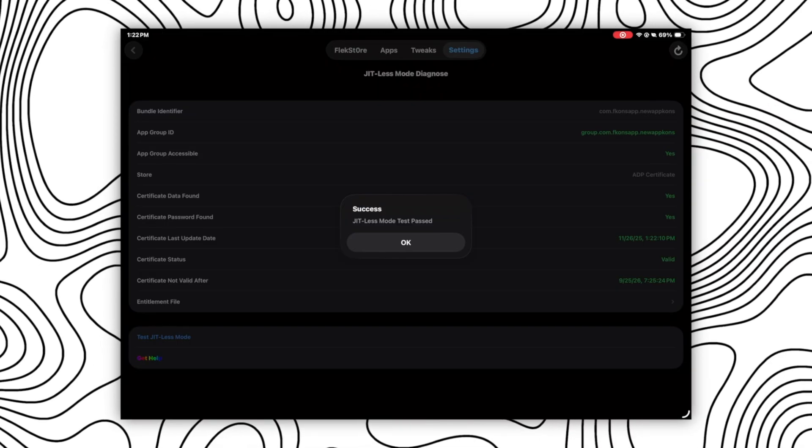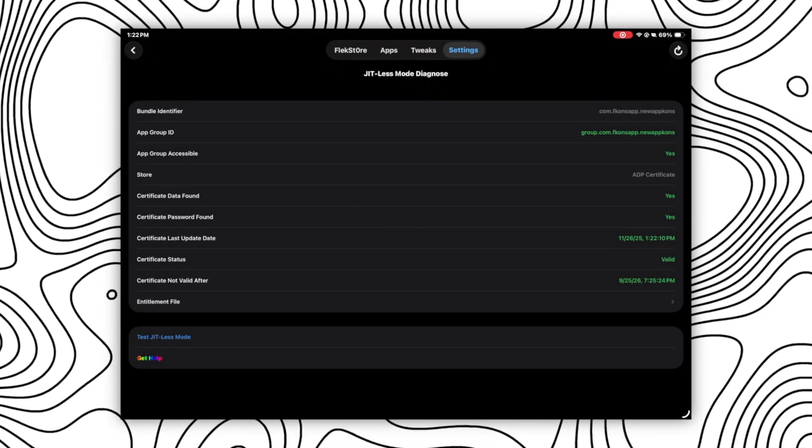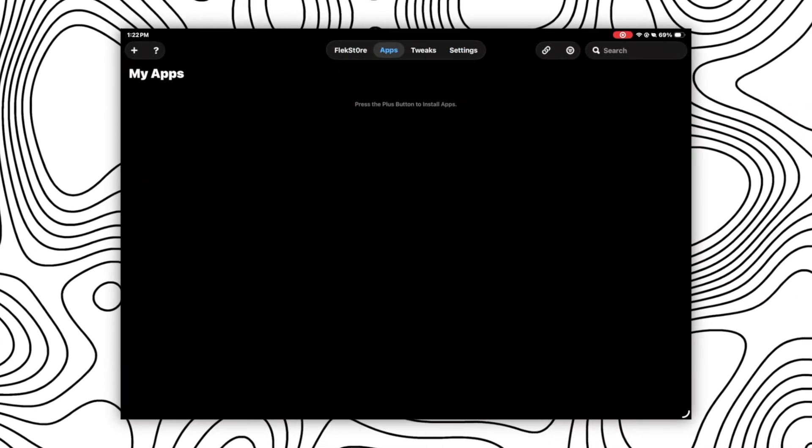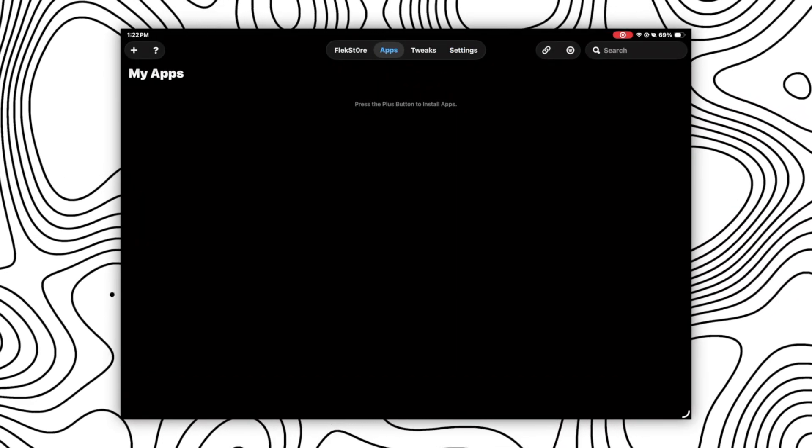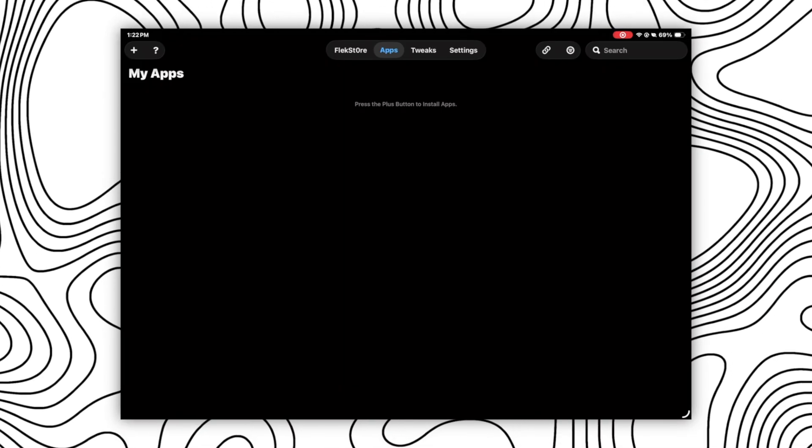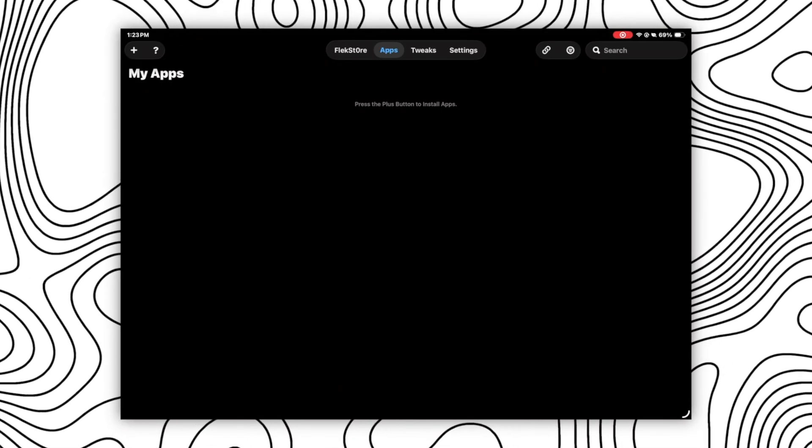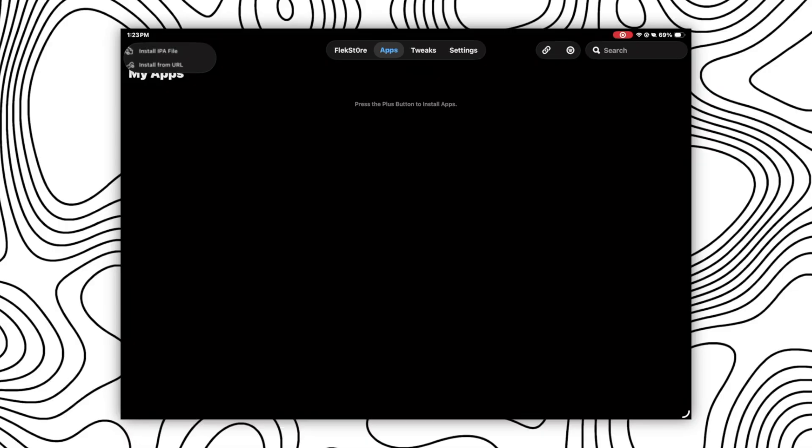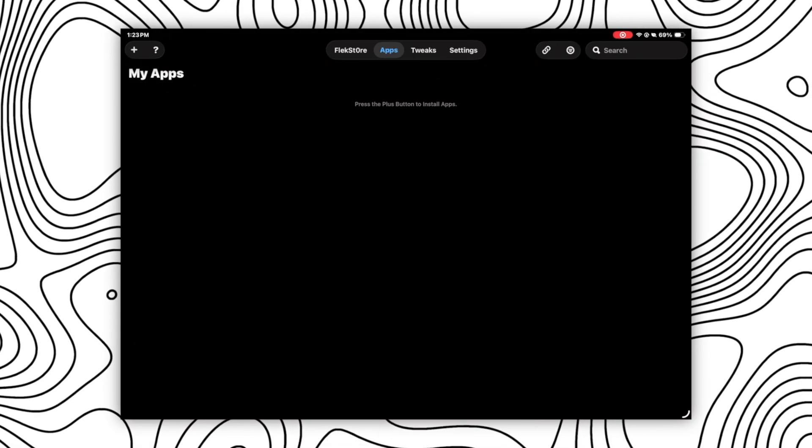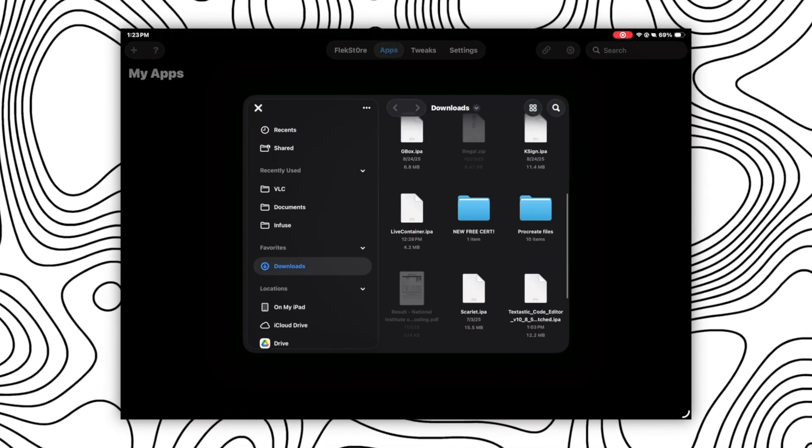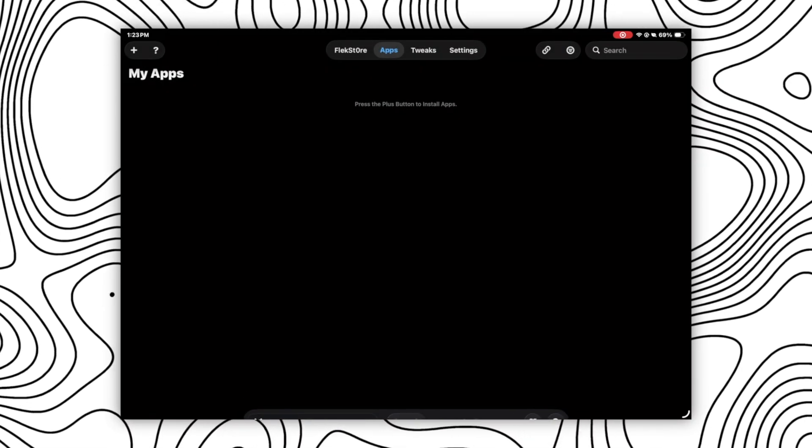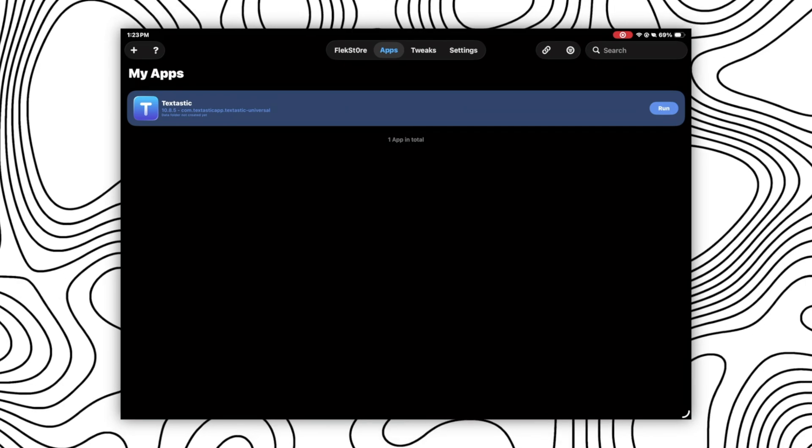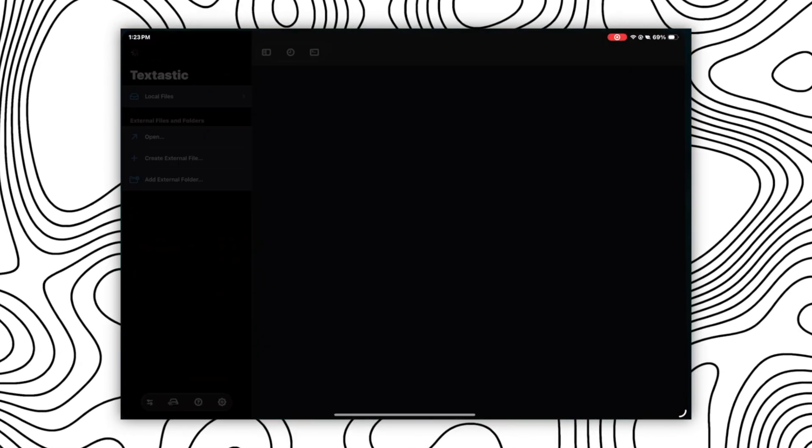And from here, the important part of the video starts, which is how can you install apps using Live Container. For that, you will have two options. First is in the top left corner, which is the plus icon. By clicking on that, you can import the IPA file of the app that you want to install and that's it. You can run the app right away as you can see here.